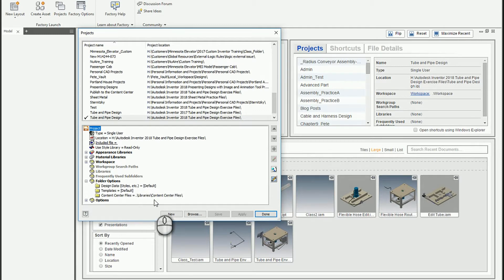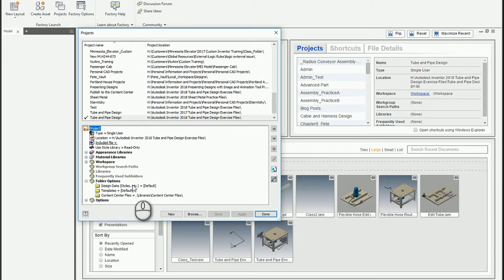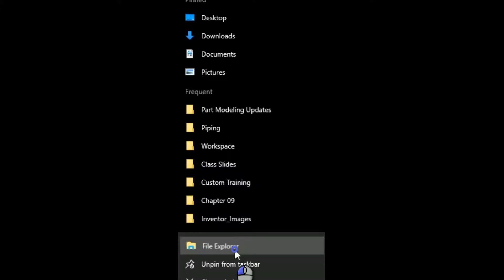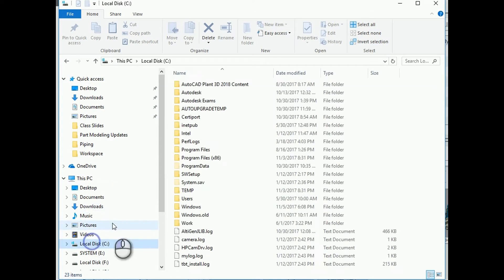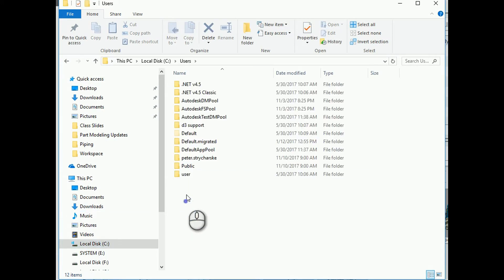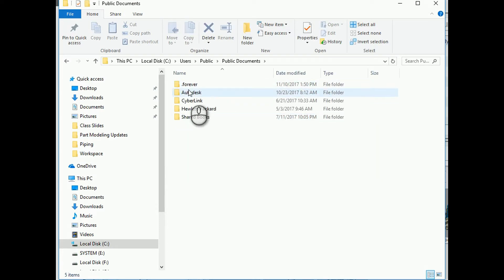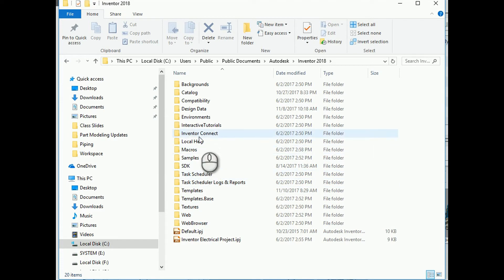To check where your design data lives, you can go to application options or just hover on it. You can see it's in my C users, public docs, etc. I'm going to navigate to that, bring up a folder explorer - users, public, public documents, Autodesk, Inventor 2018, and then the design data.